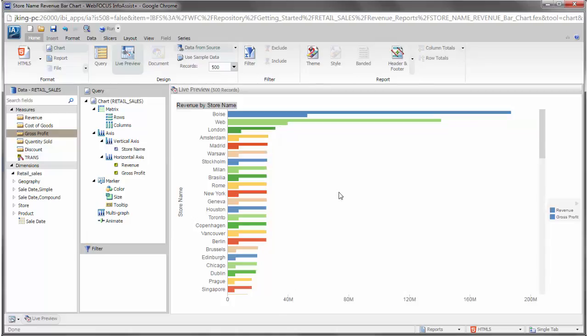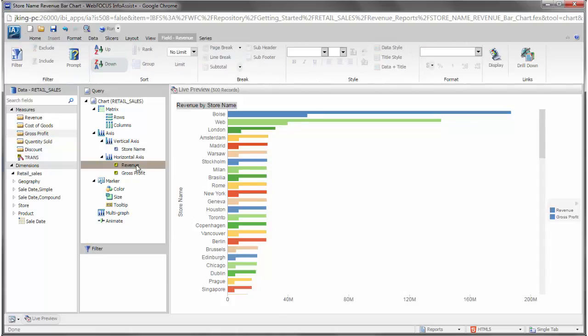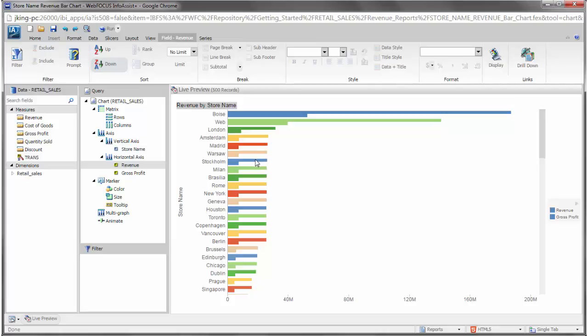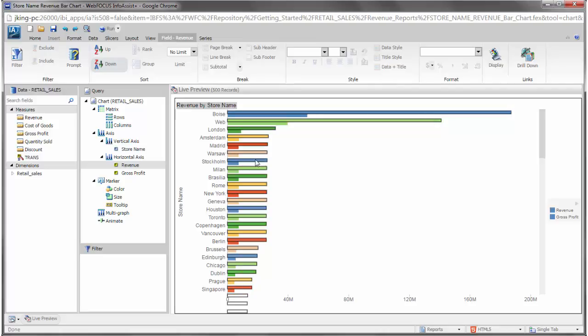Similarly, if you want gross profit to replace revenue, you could simply delete the revenue bar on your chart. To sort your bars in ascending revenue sequence instead of descending sequence, simply click a revenue bar and then click Up in the Sort group on the ribbon.